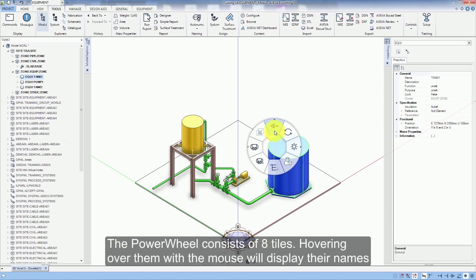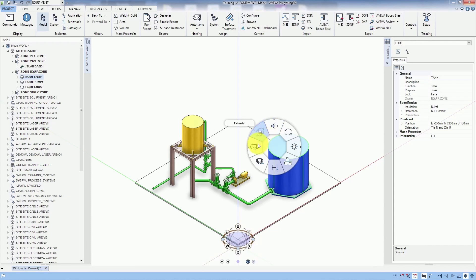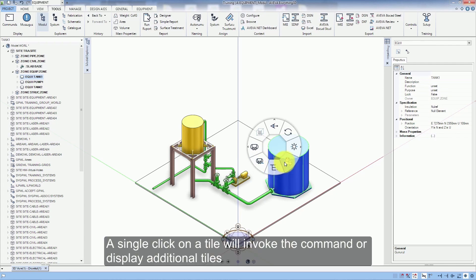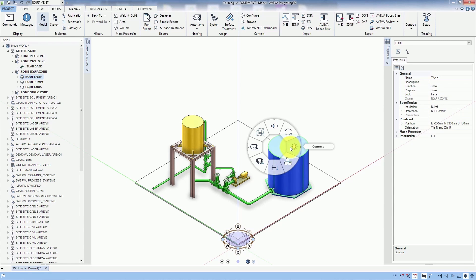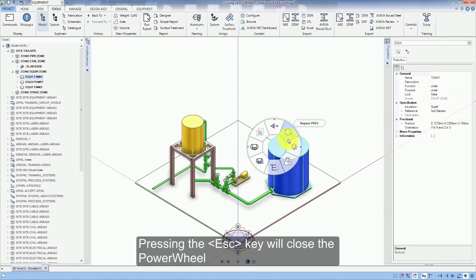The power wheel consists of 8 tiles. Hovering over them with the mouse will display their names. A single click on the tile will invoke the command or display additional tiles. Pressing the escape key will close the power wheel.